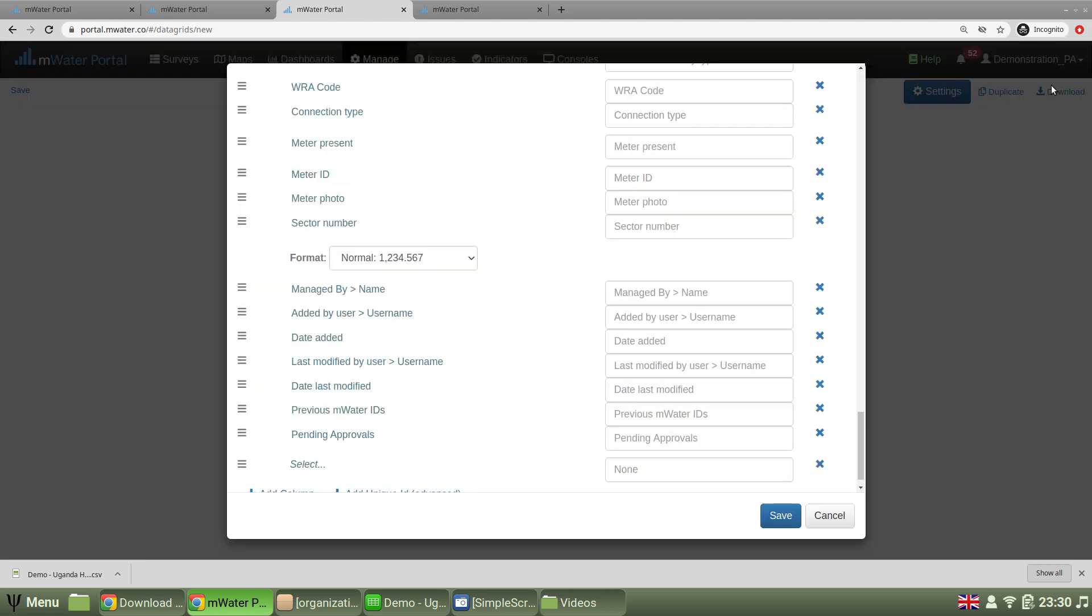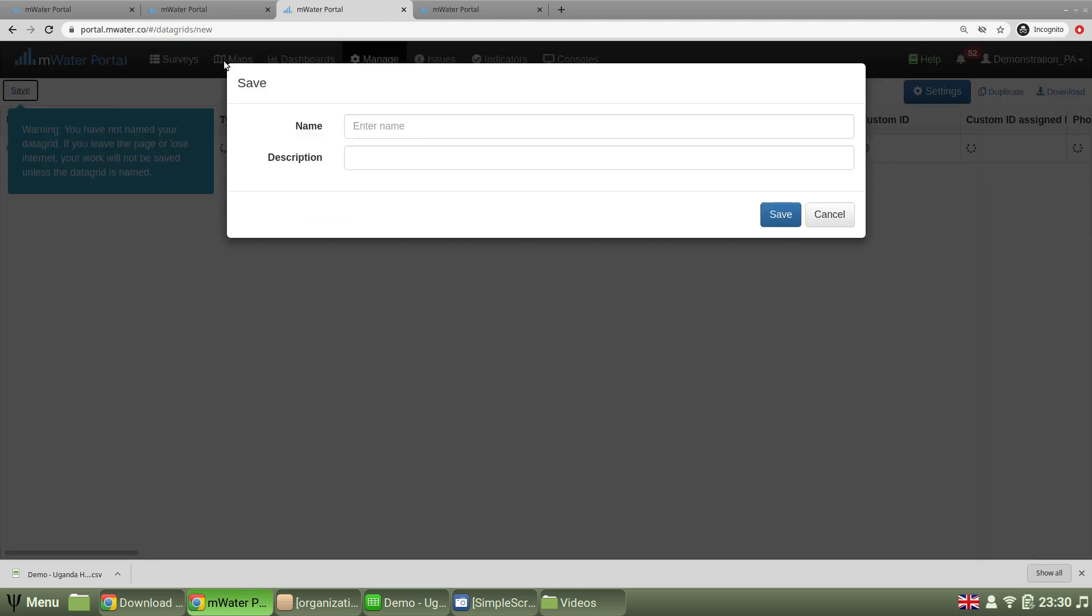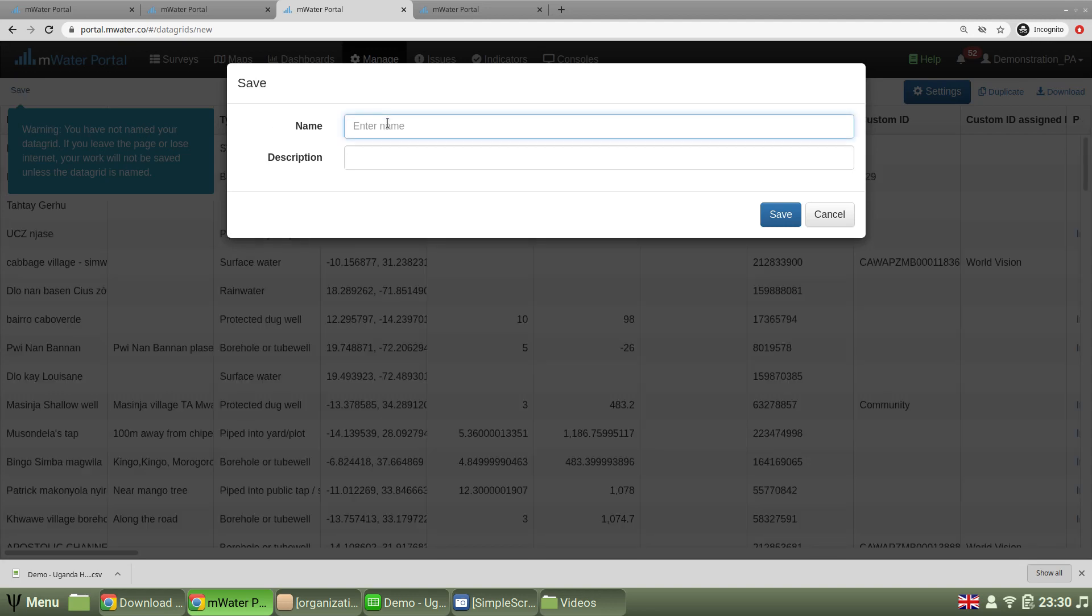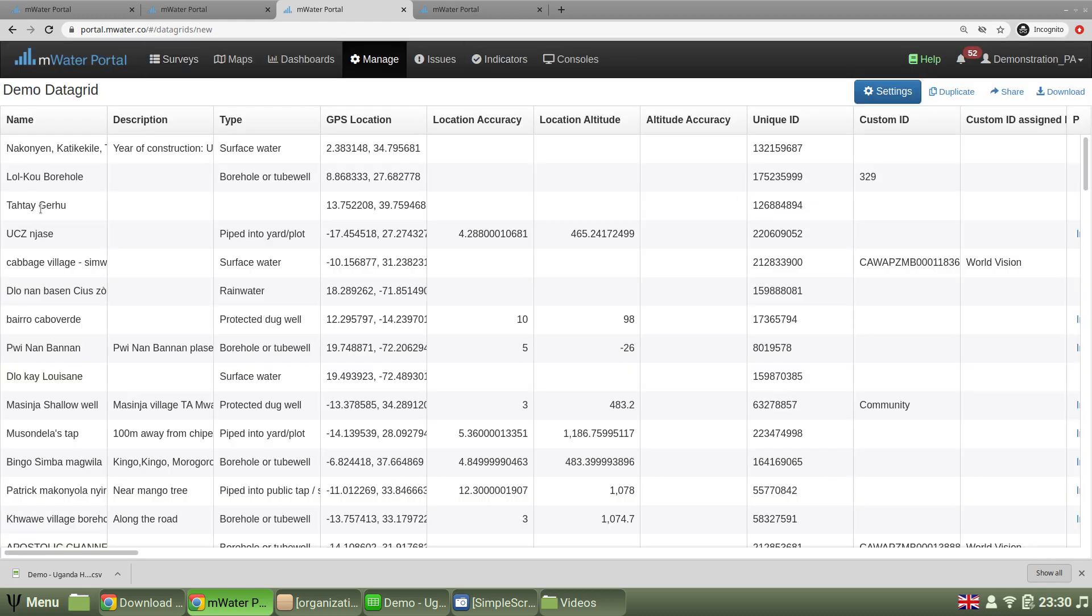Once I've done that, saved my definition, I want to save my data grid top left. As soon as I've saved it, I can start downloading it.